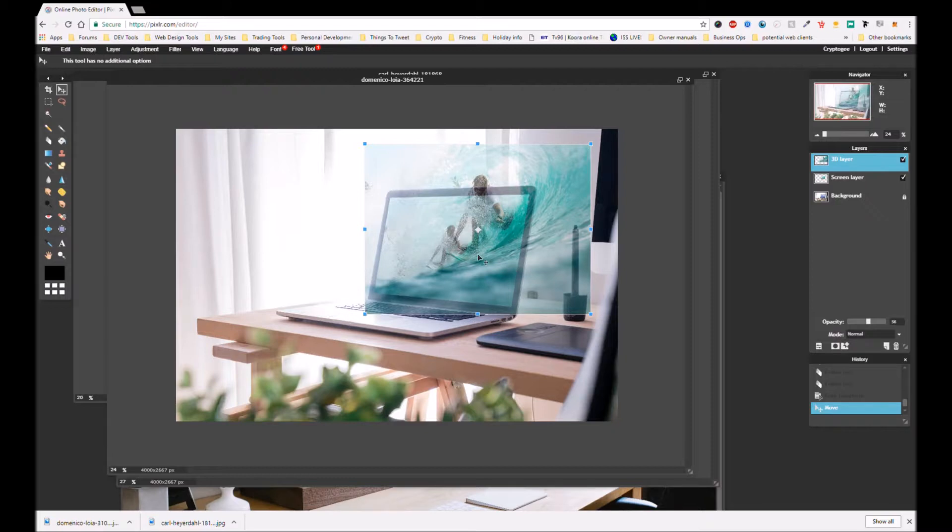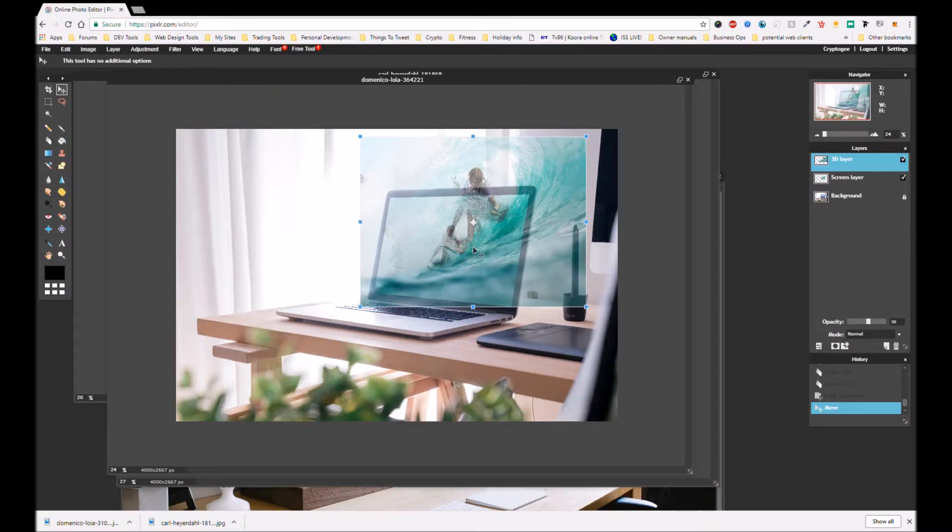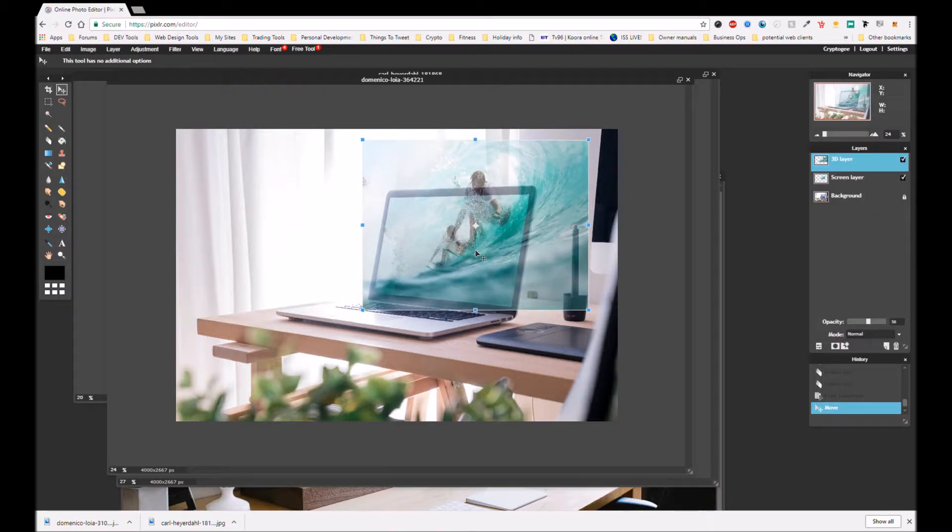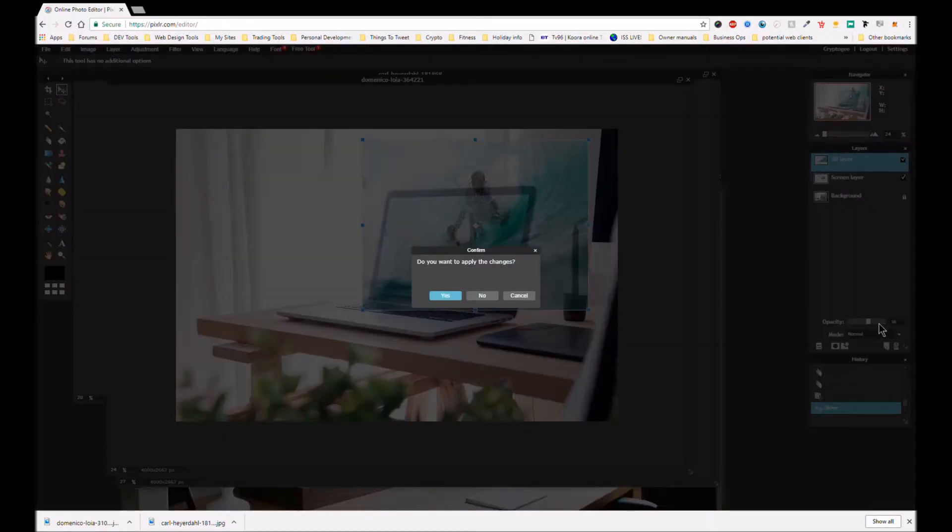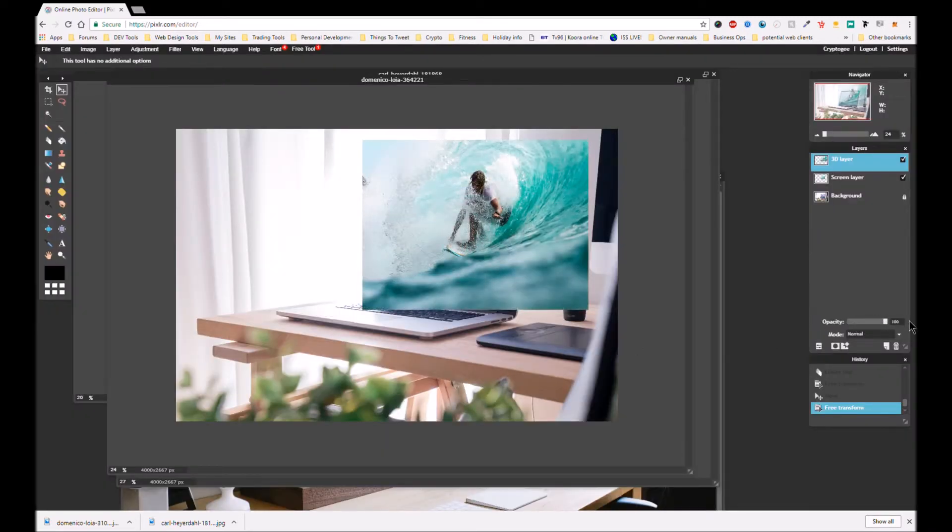Okay, right. Now we can whack up our opacity. Of course we have to say yes to our changes, our free transform changes, whack up the opacity. And now we are going to add the layer mask.